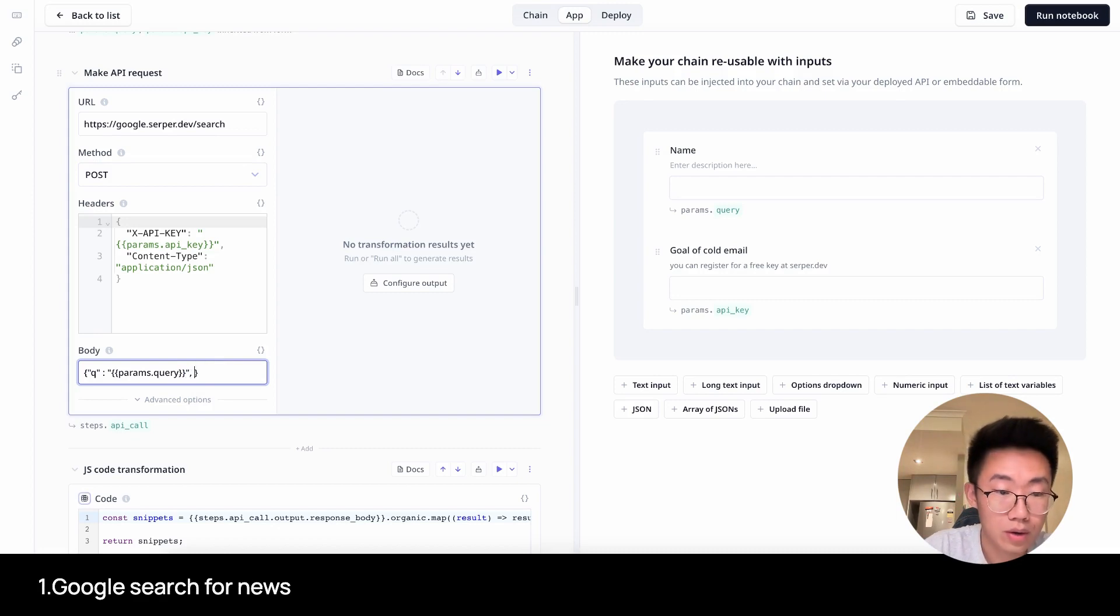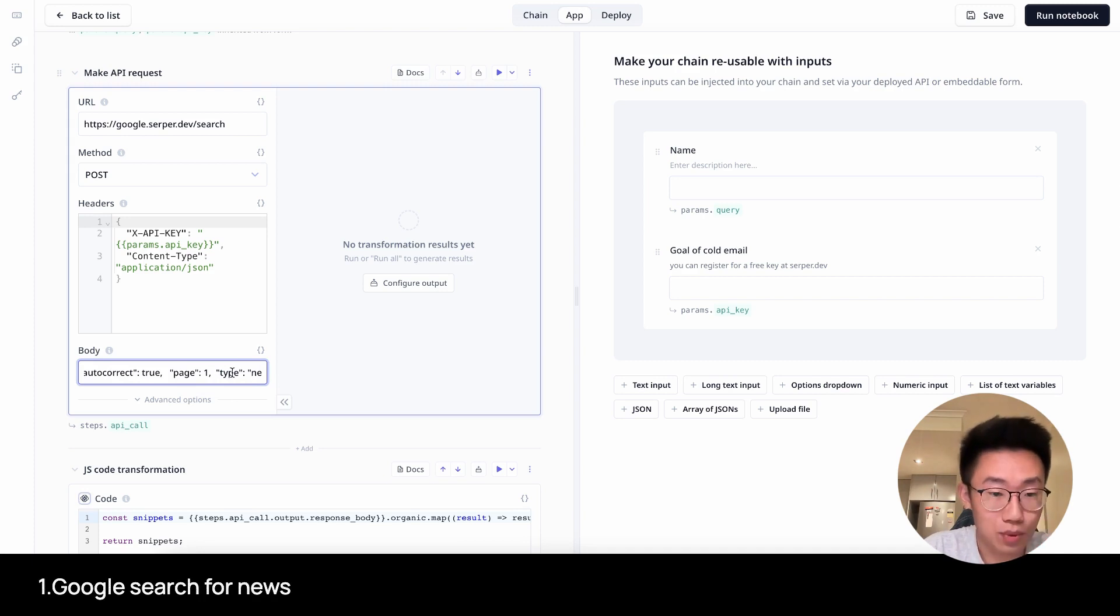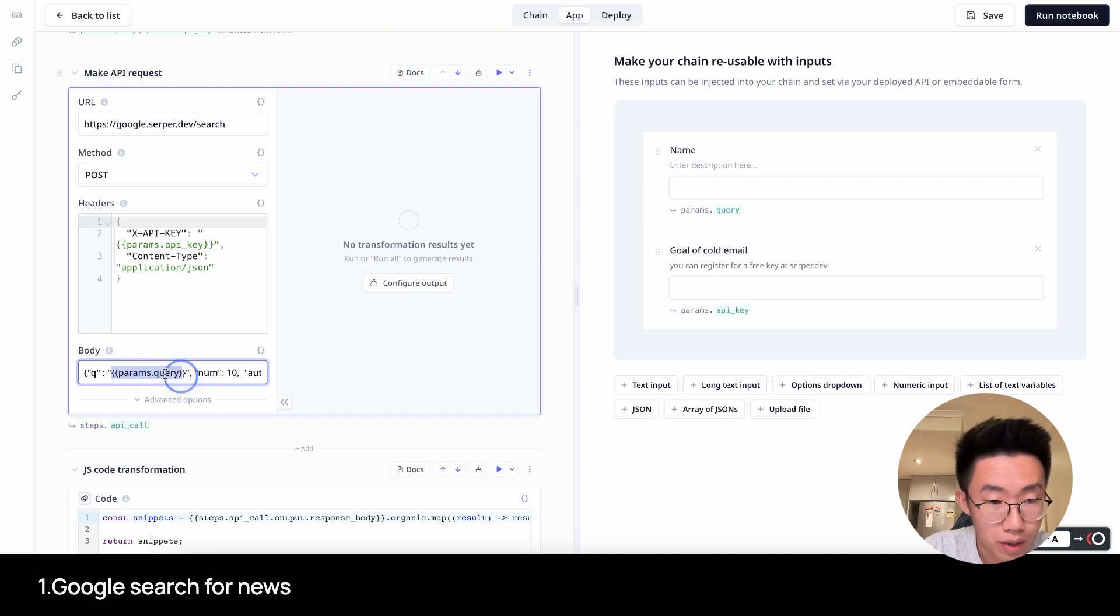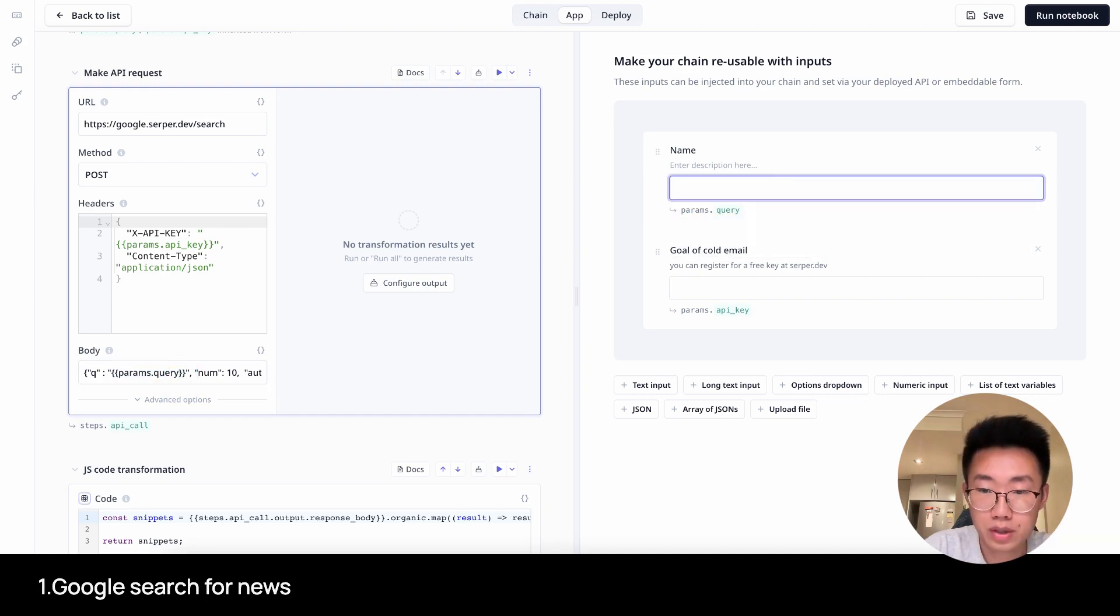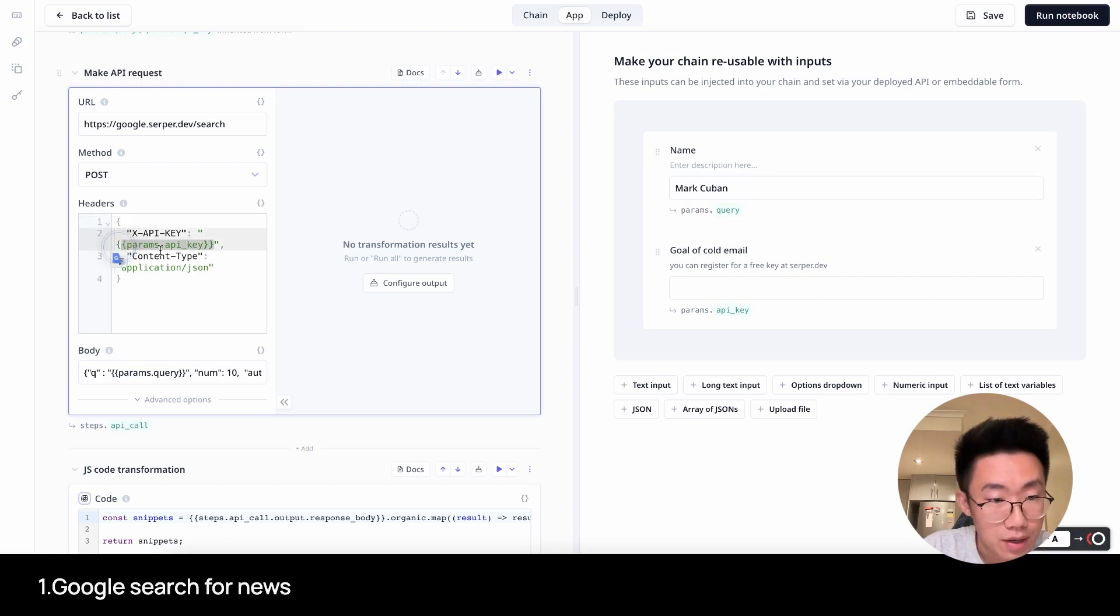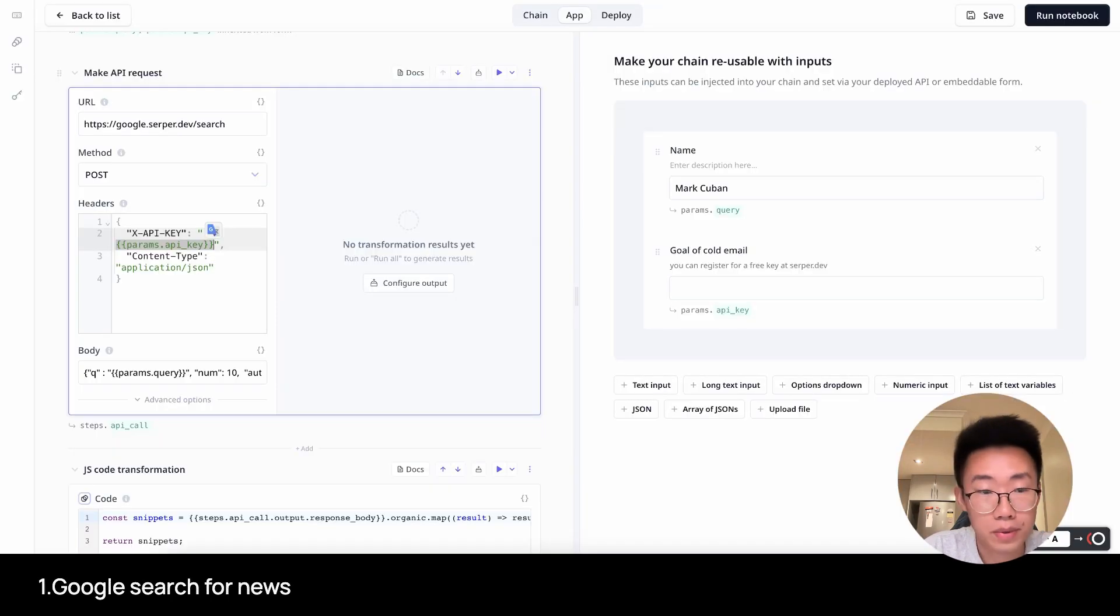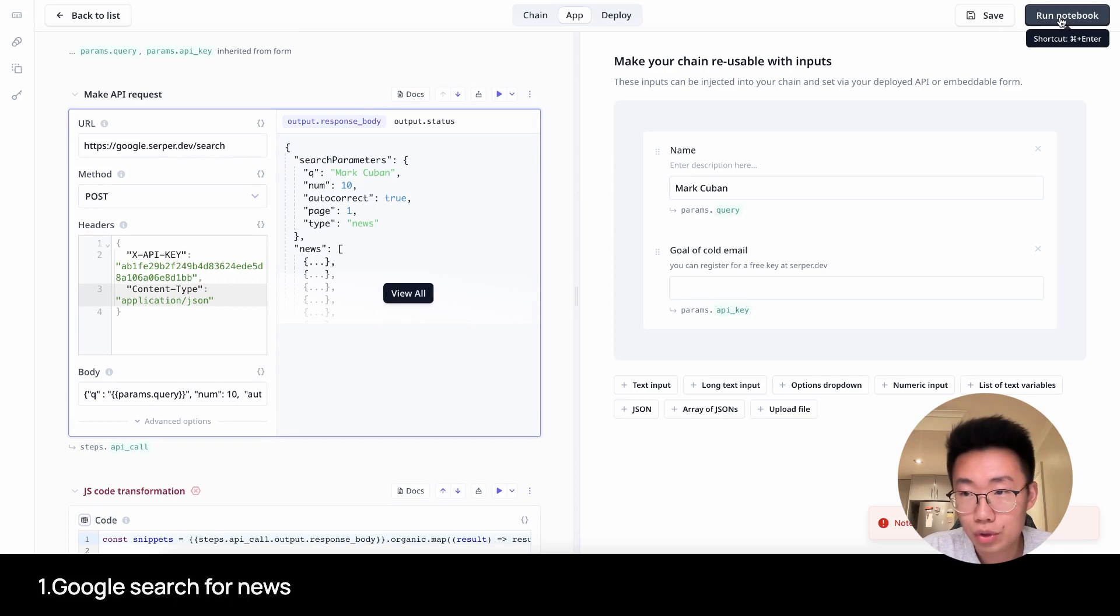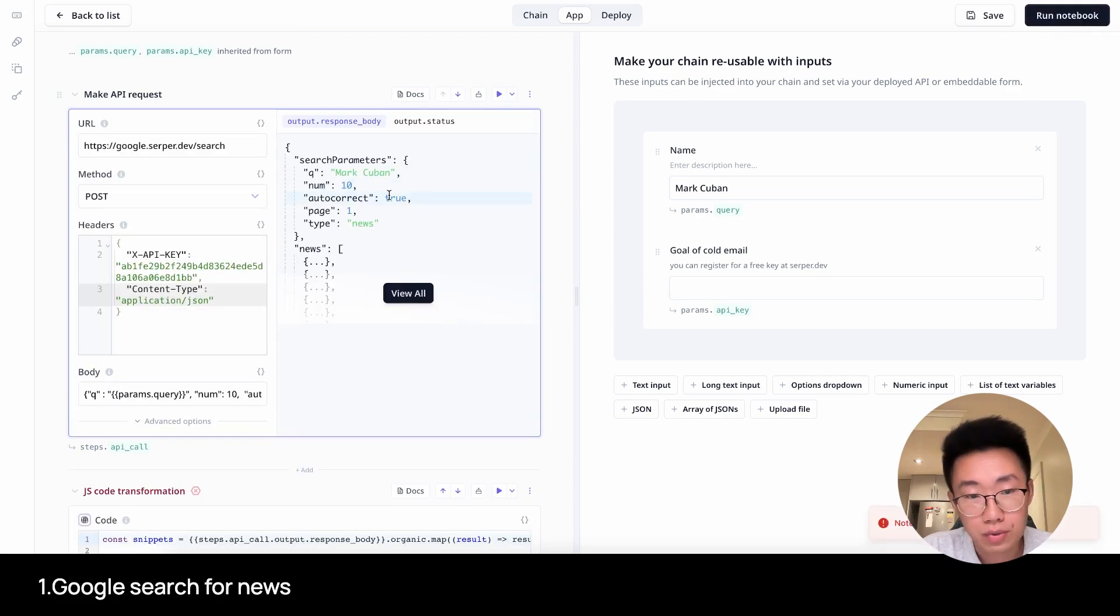So I will just copy those things here. And in the body, this is where we are adding those parameters so that it should return the results we want. We are using double curly brackets to refer to params.query, which is referring to this field. In this case, I will put in Mark Cuban. Inside the header, that's where you will replace with your own API key. You can get from Serper by clicking copy and come back here to paste. Once you did this, let's click on Run Notebook button on the right top corner to see if we got results.